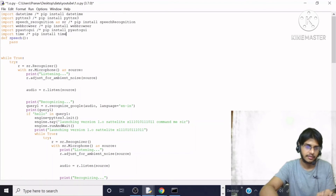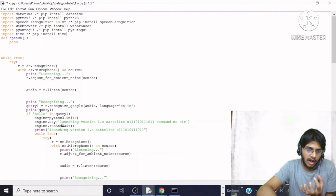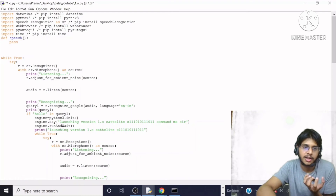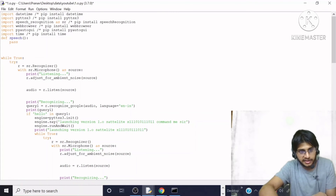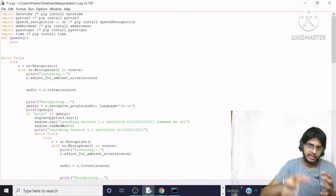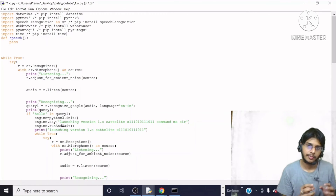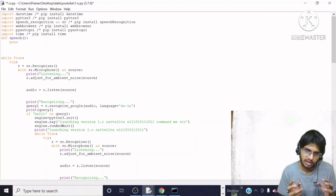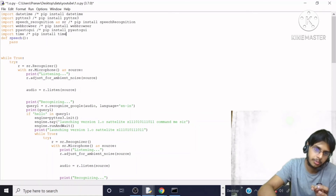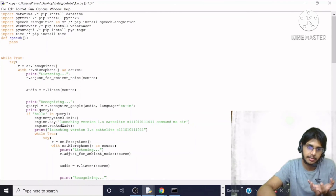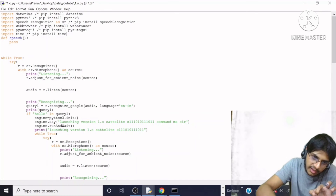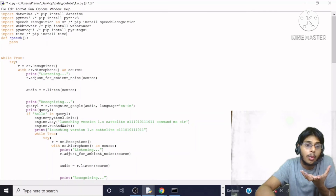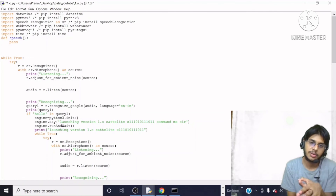Then we print what was recognized. Now, if we said 'hello' — `if 'hello' in query1` — meaning what we spoke contained the keyword 'hello' — then what will happen? We initialize the engine. If you want to understand this concept better, you can watch my previous video on Jarvis, but I will give a brief explanation: we initialize the engine and using `engine.say()`, we pass a string and Jarvis will say it.